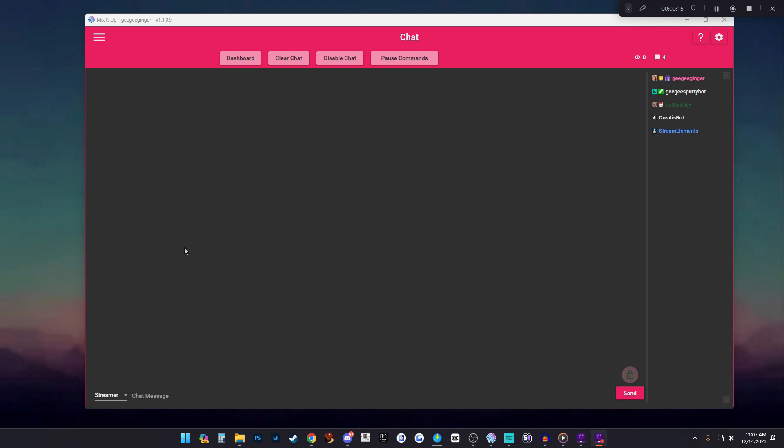From there you're going to log in and create an account and all that happy stuff, and it will bring you to the first screen which is your chat. We're not going to dive into the chat features in this video.